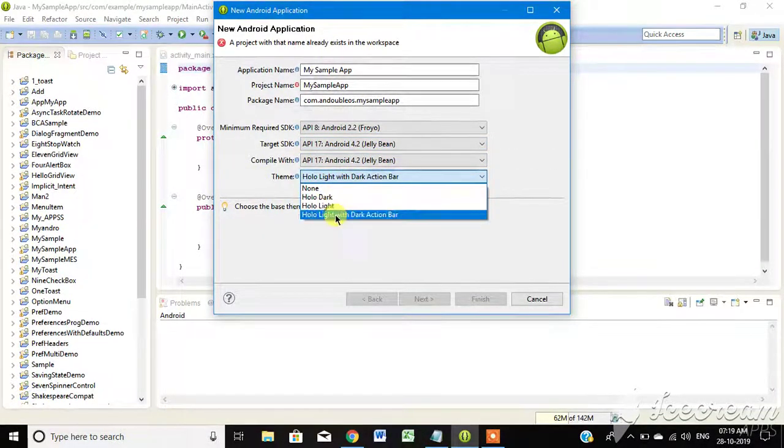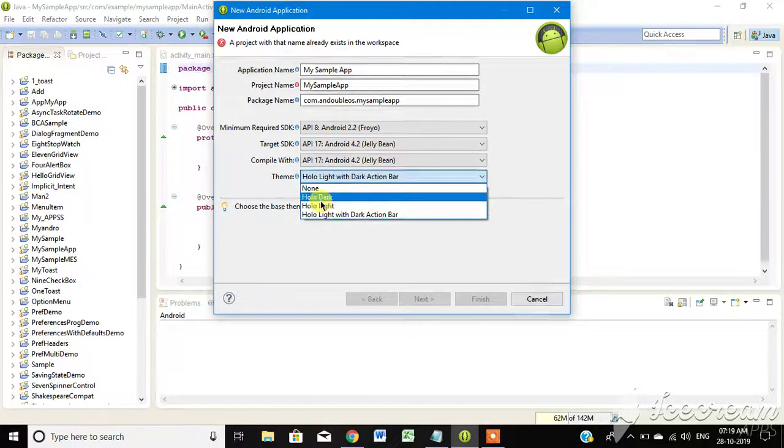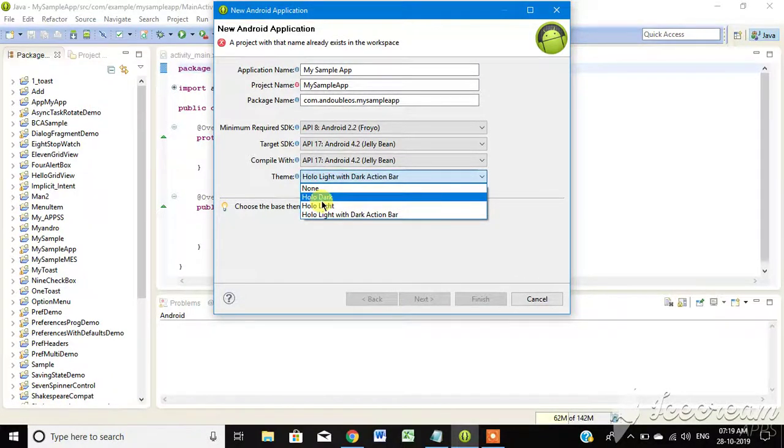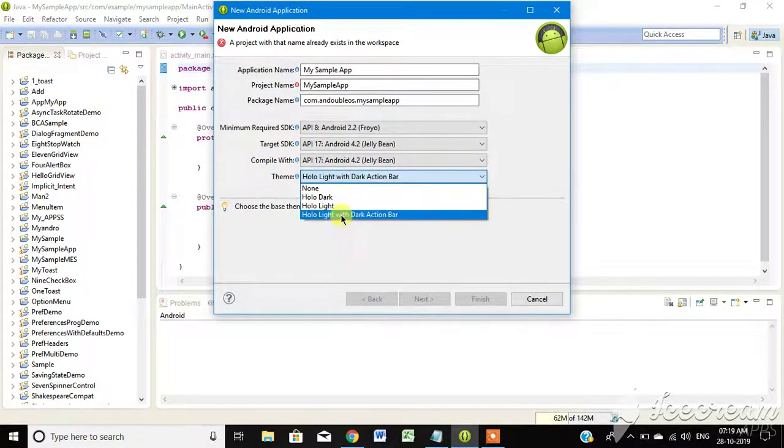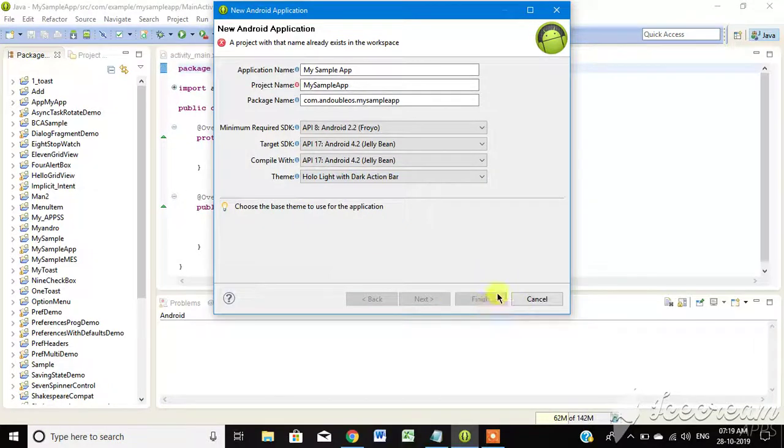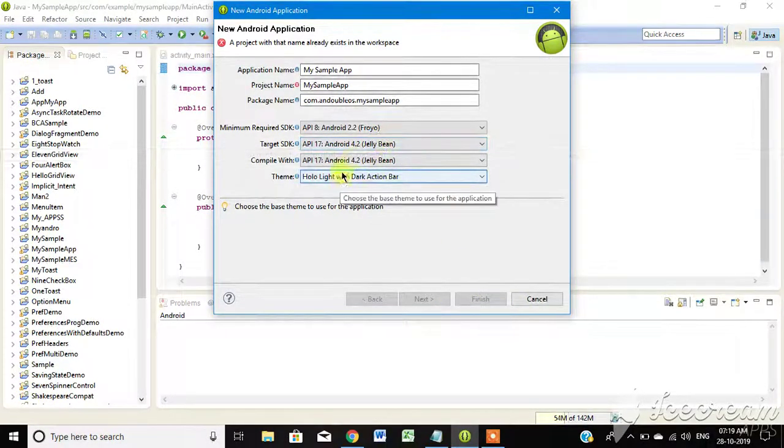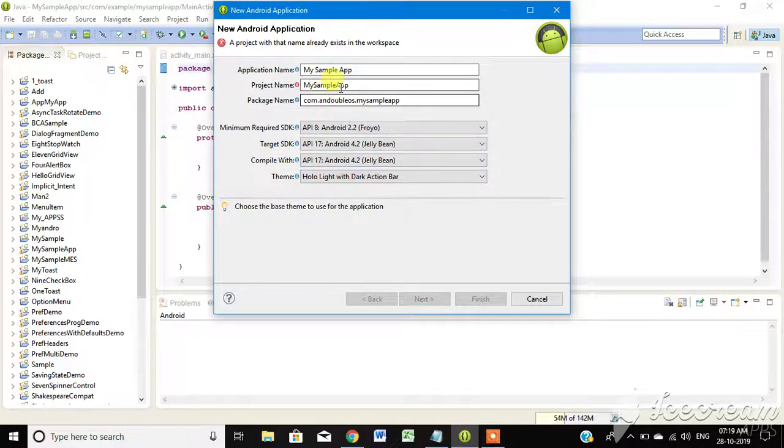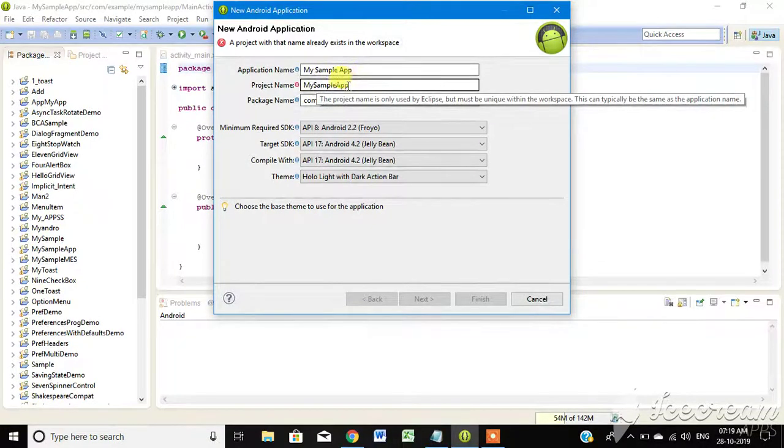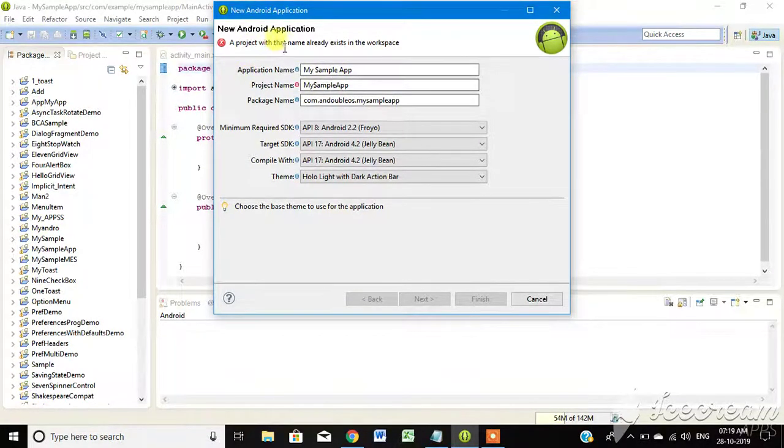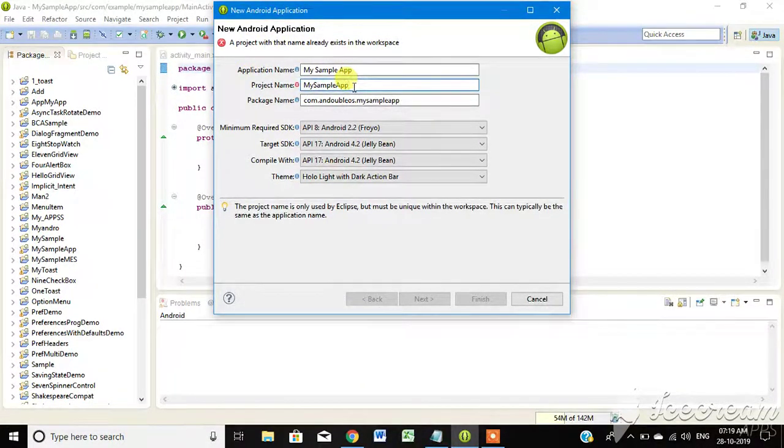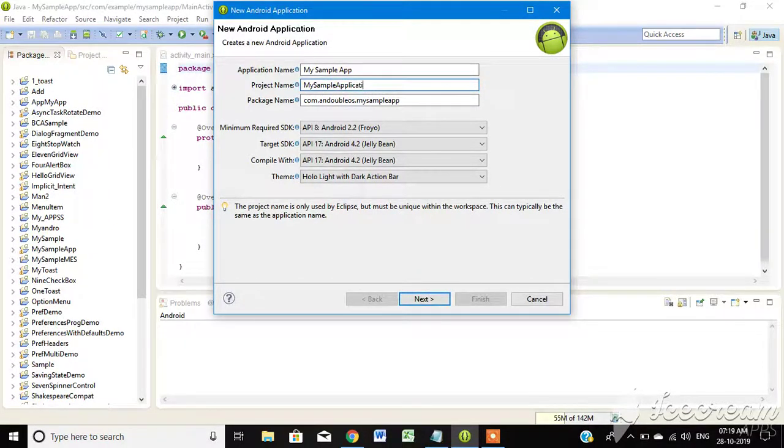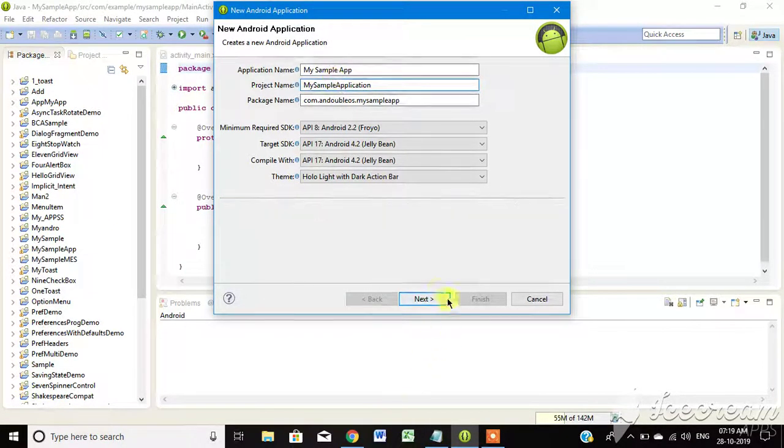We will show the theme available if we want to update the theme. Okay, now we have Holo Light. Then sample app, project name already exists. Now we have name on the map. Okay, then next.